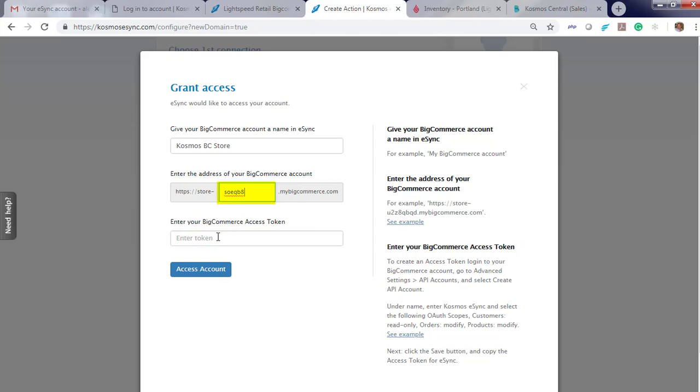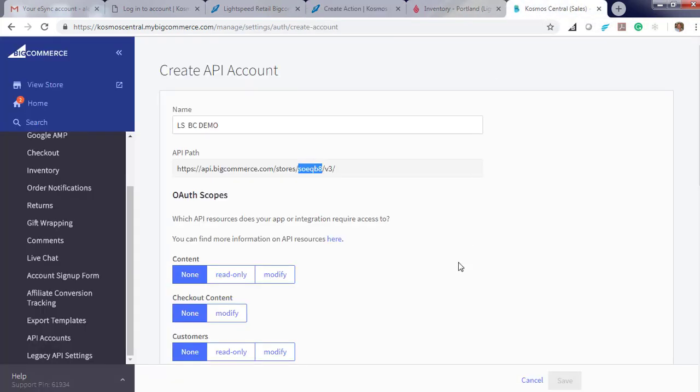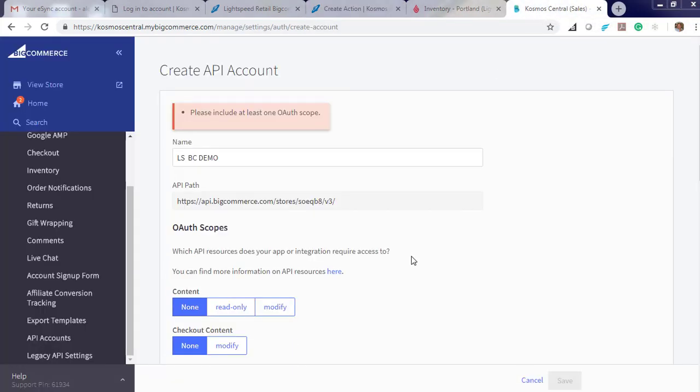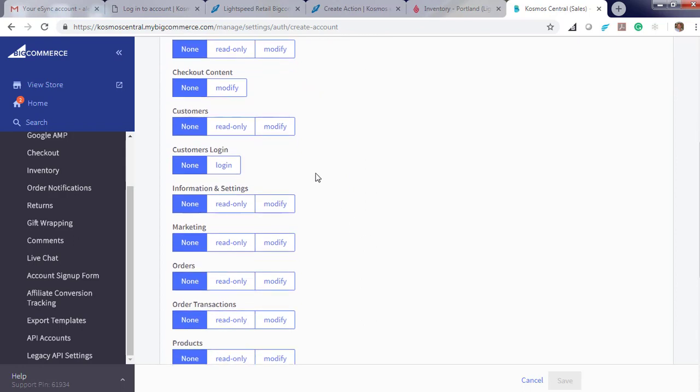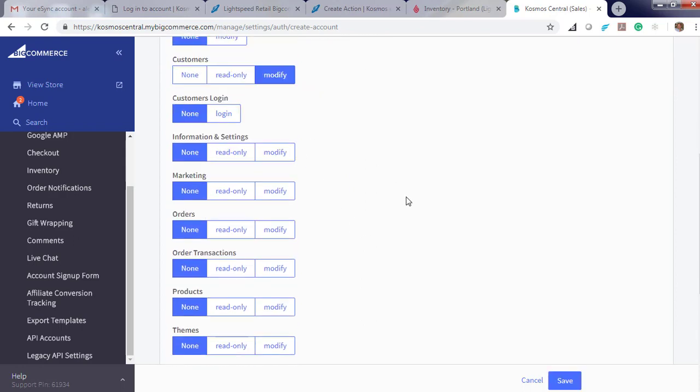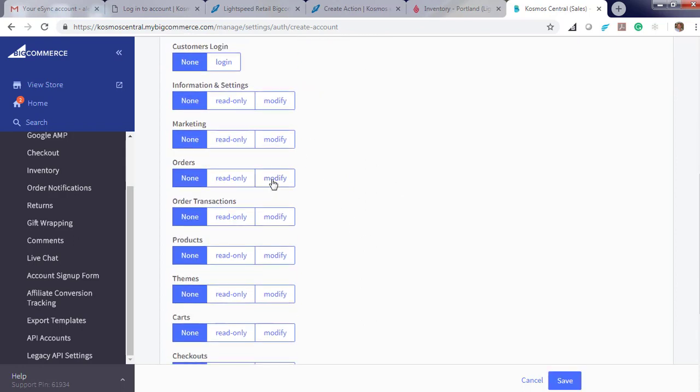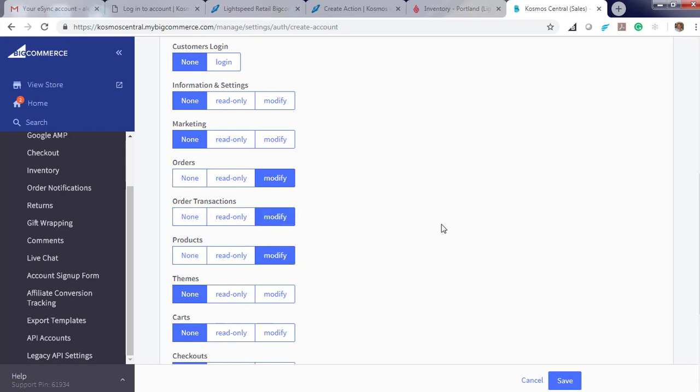Go to eSync. Now create a token. We will be modifying Customers, Orders, and Products. Modify Customers, Orders, Order Transactions, and Products. Hit Save.